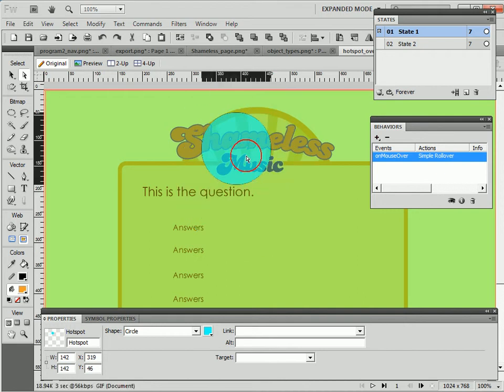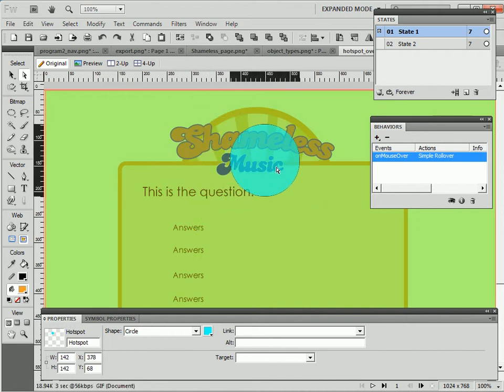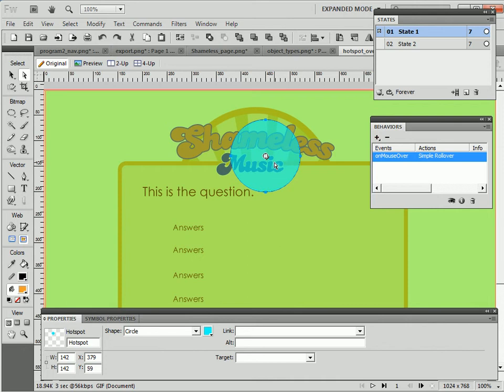Remember I can change the shape of this hotspot. I select the hotspot and add the behavior to the hotspot.